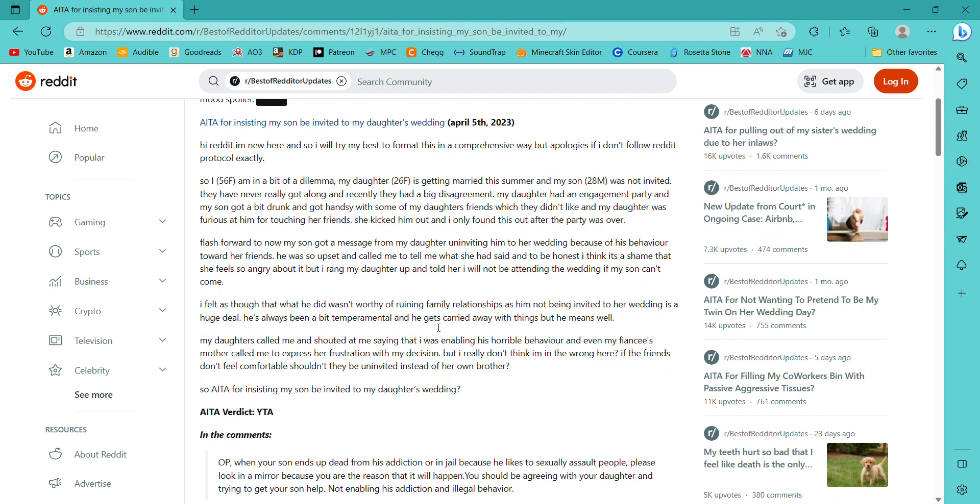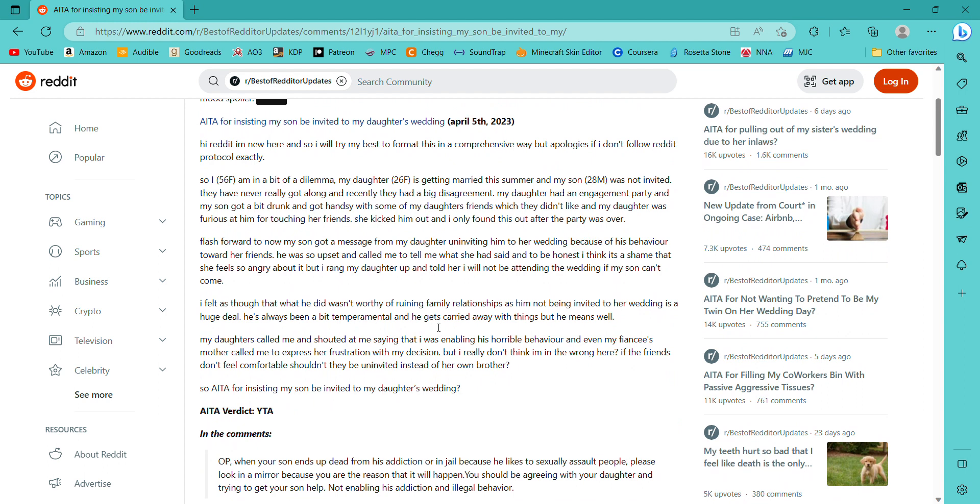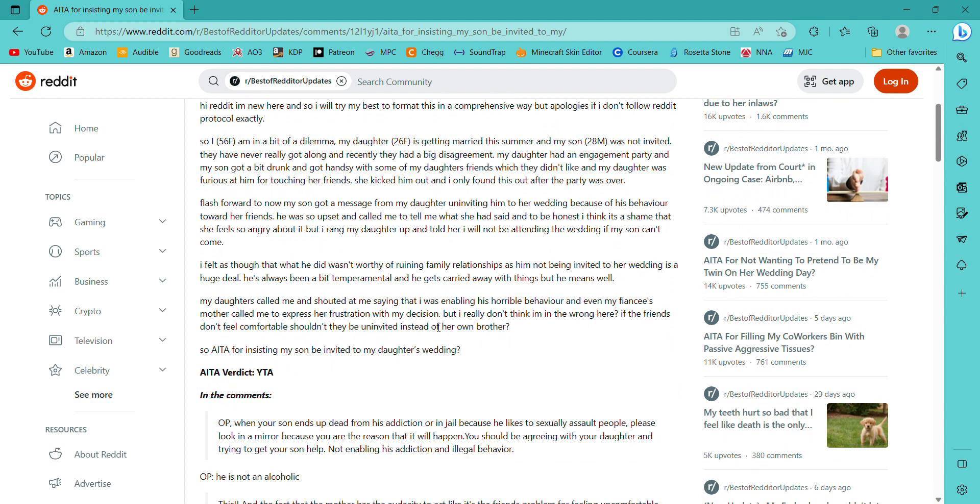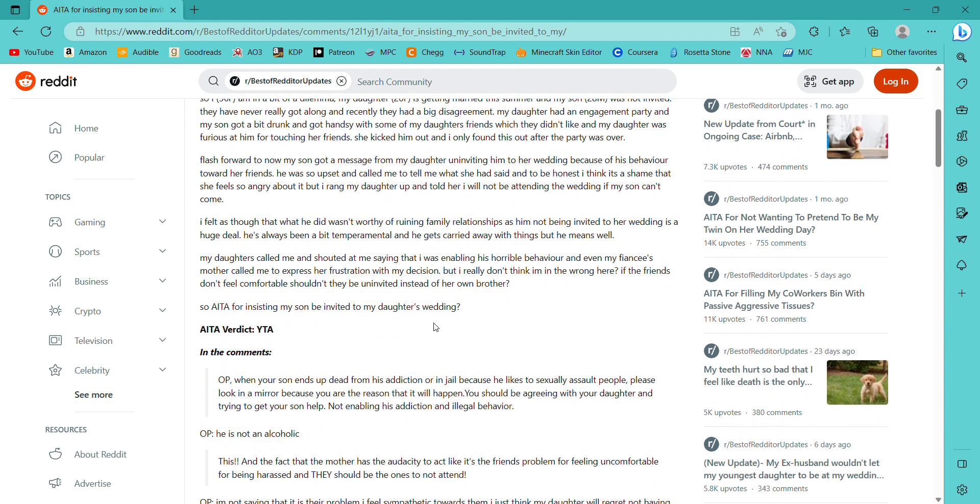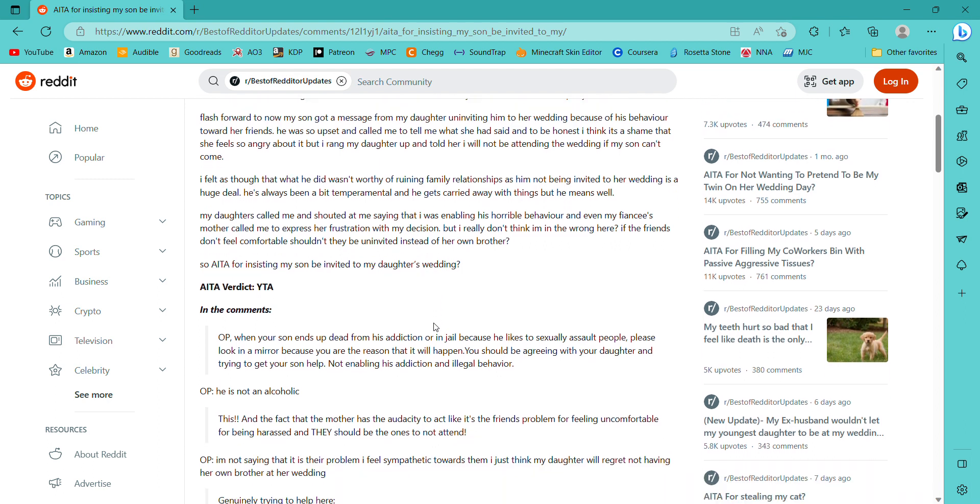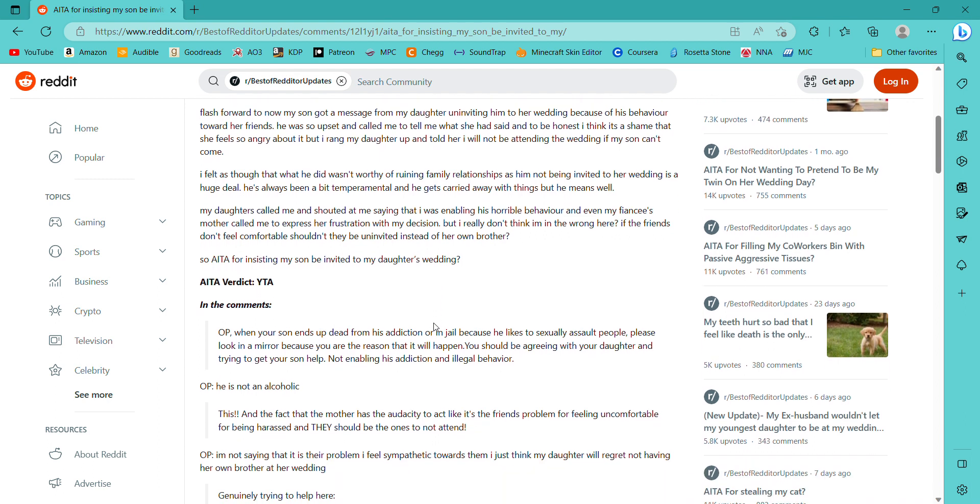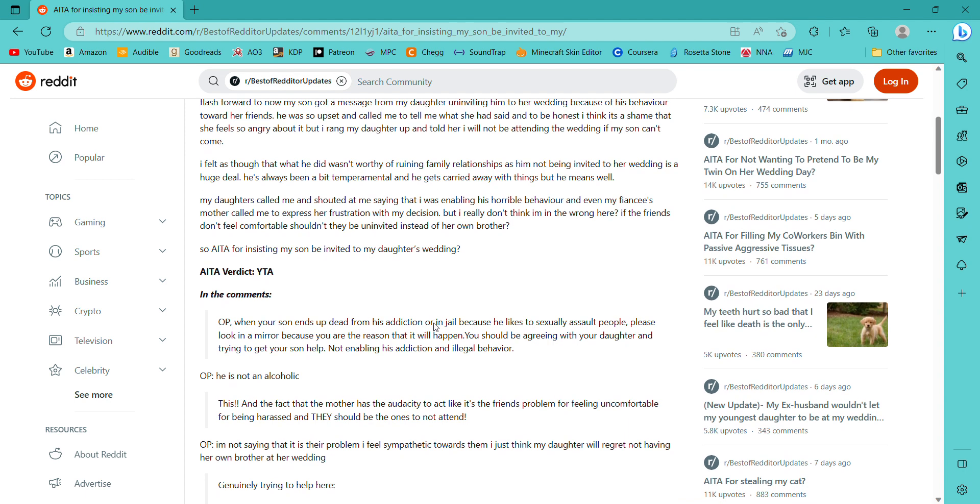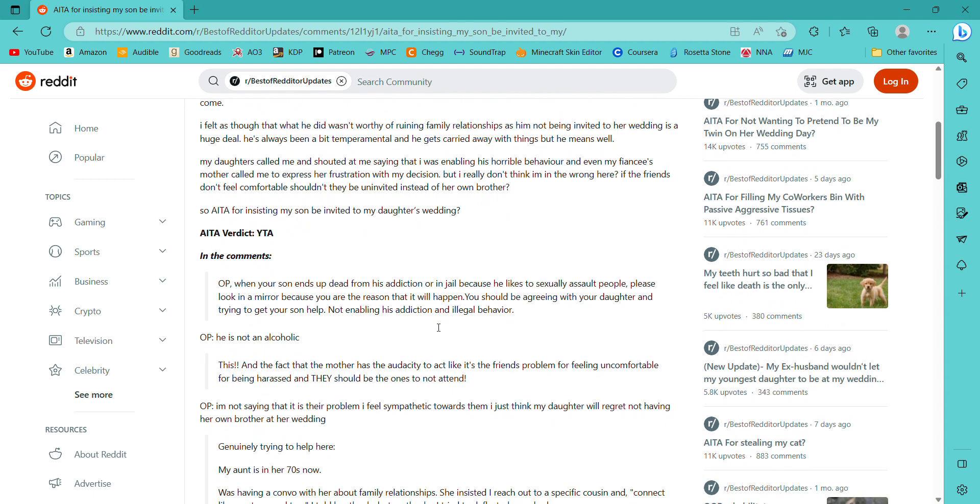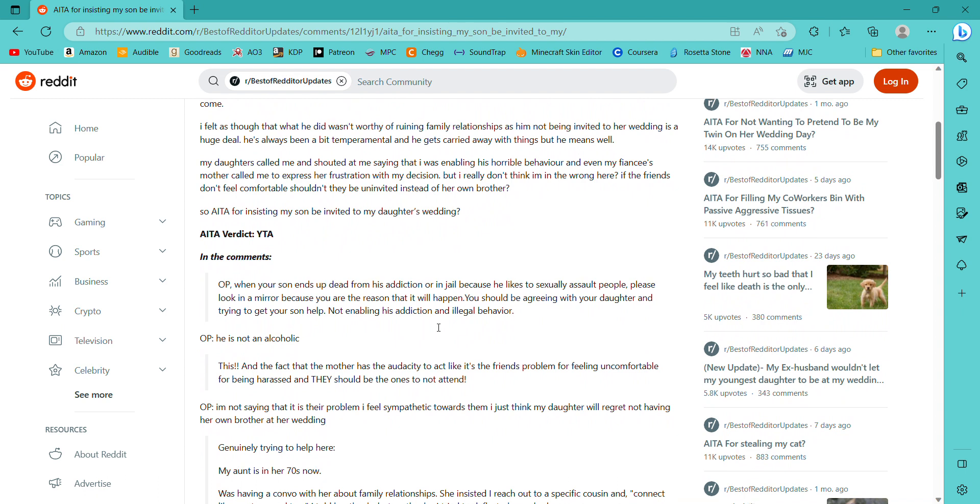Am I the asshole for asking my roommate to leave the room while quarrying over her breakup with her boyfriend so I could sleep? Ooh, this one's concluded. Am I the asshole for insisting my son be invited to my daughter's wedding after he got drunk, groped her friends against their will, and had to be tossed out of her engagement celebration? Right now, it certainly does seem like it. Let's see. I, 56F, am in a bit of a dilemma. My daughter, 26F, is getting married this summer, and my son, 28M, was not invited. They have never really got along, and recently they had a big disagreement. My daughter had an engagement party, and my son got a bit drunk and got handsy with some of my daughter's friends, which they didn't like, and my daughter was furious at him for touching her friends. She kicked him out, and I only found this out after the party was over.